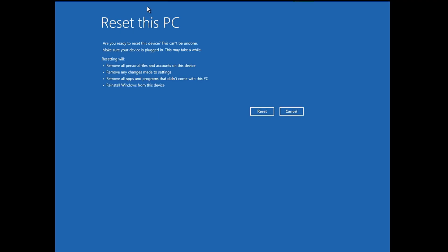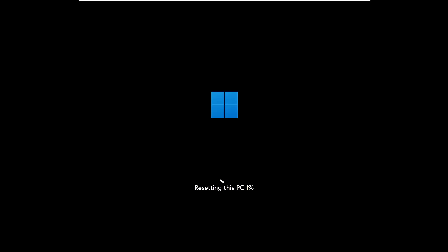Then it will give you a quick overview that it will remove all the personal files and accounts on this device, remove any changes made to settings, remove all applications and programs that didn't come with this PC, which means the third-party applications that you installed, and reinstall Windows from this device because we chose the local reinstall. So click on Reset here. And the process of resetting Windows 11 will be started. And again, it may take some time, so you need to keep some patience until it's all been done.